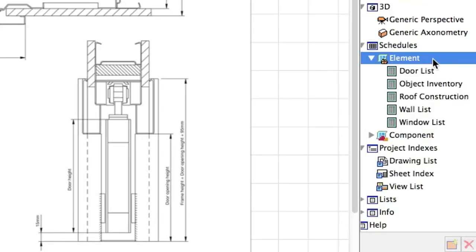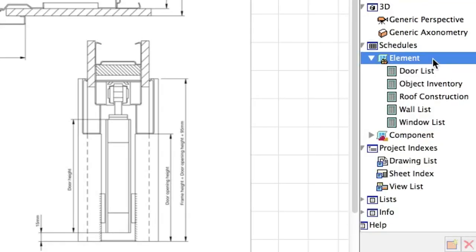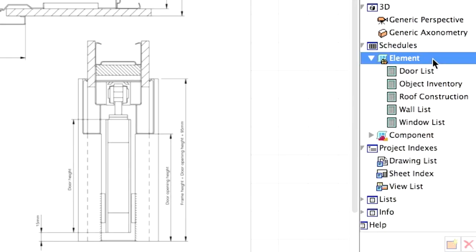By default, ARCHICAD contains some predefined schedules you can start with. These are located in the Navigator Project Map under Schedules.